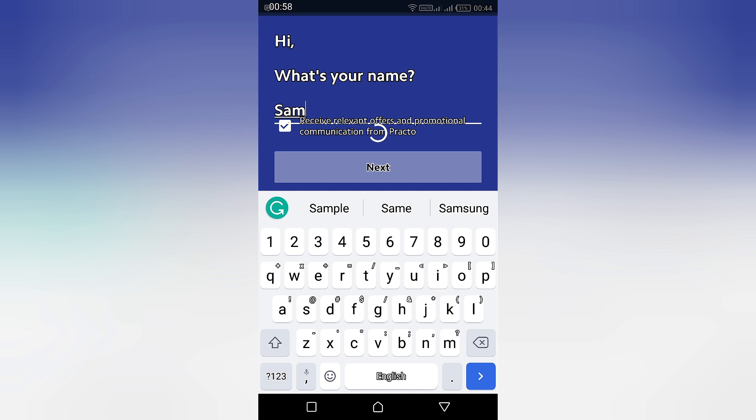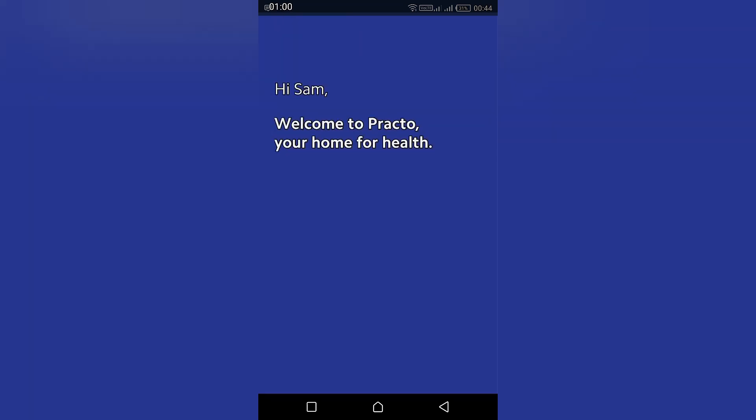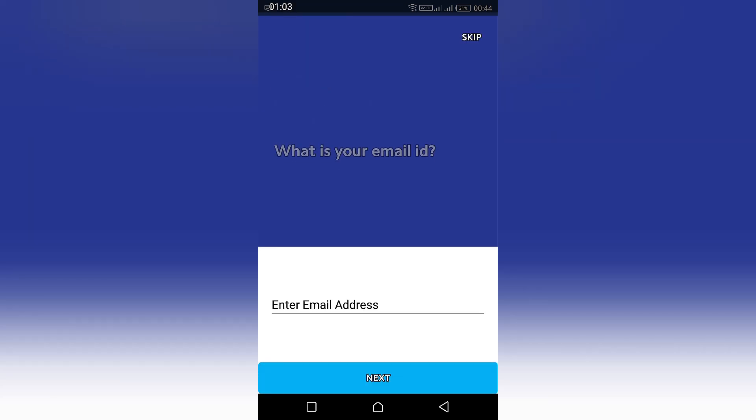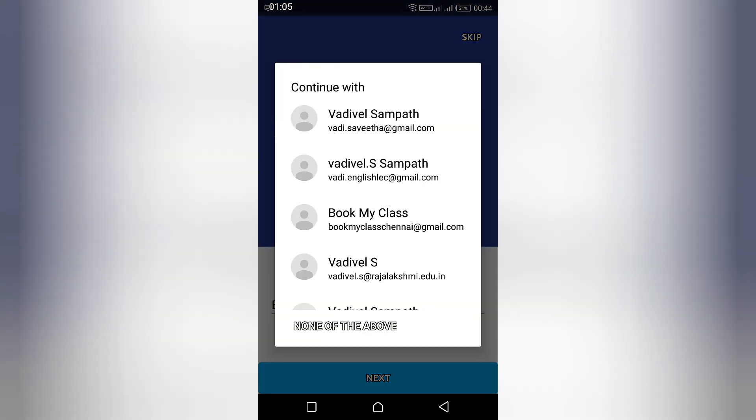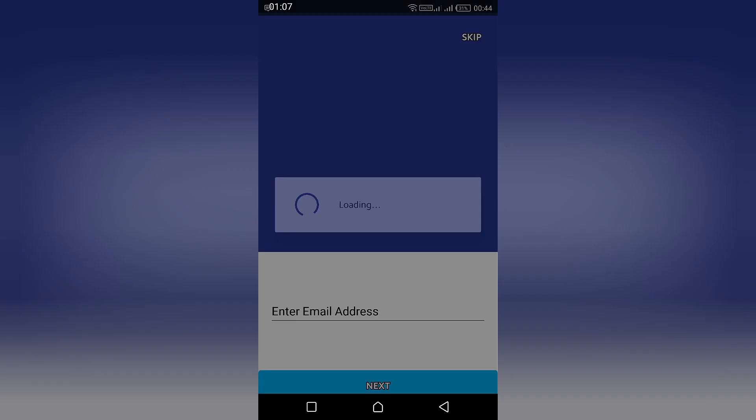Now it is loading and you are taken to the home page. You can give your email ID, which is optional, but I would suggest you give your email ID because you can store your prescriptions and things like that by email, or you can store them within the app as well.